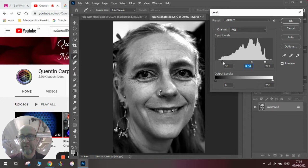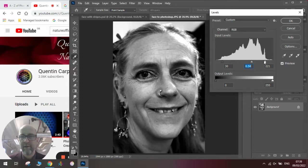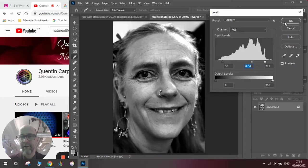So when we do the levels, we always make sure we bring the black and the white in to the edges of the graph. That way you get a nice black and white image.